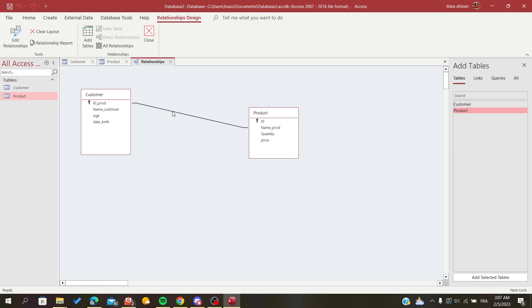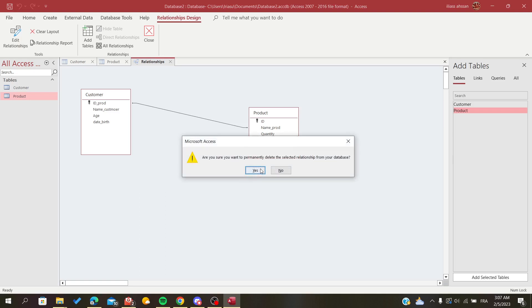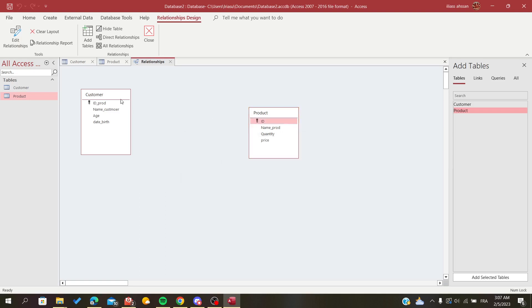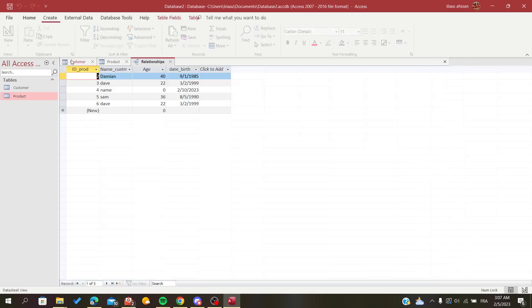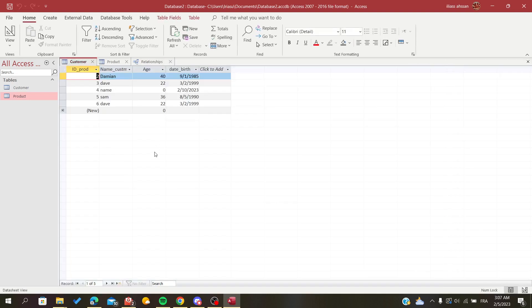Press the Delete key on your keyboard. Yes, and now my relationship has been deleted. So basically, this is how you do it on Microsoft Office Access. Thank you for watching and goodbye.